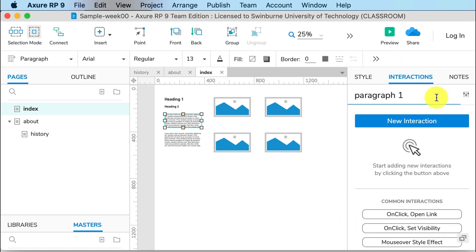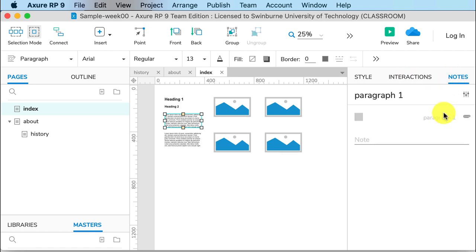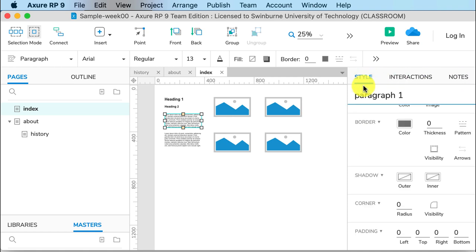When we deal with the Interaction Styles, this is where you will find that. And if you're working with a developer and you need to write some notes to them about particular elements on the page, this is where you can do that. Okay, so that gives us the user interface of Axure RP9.